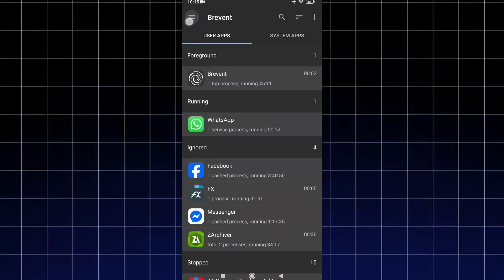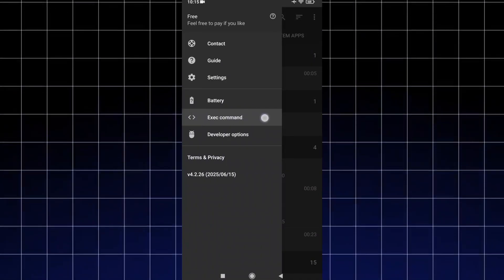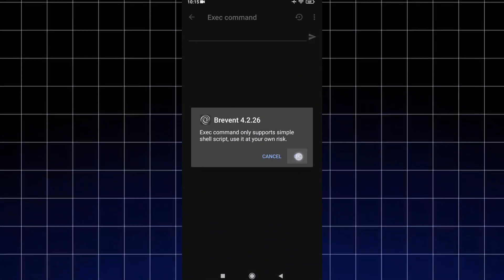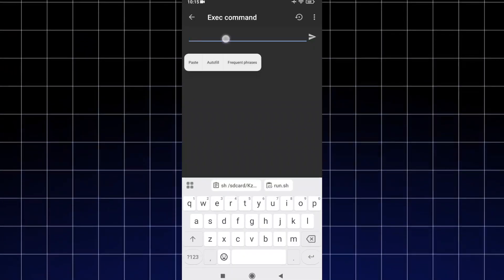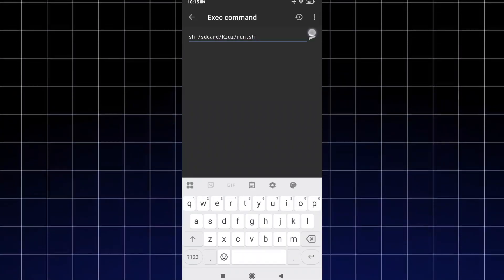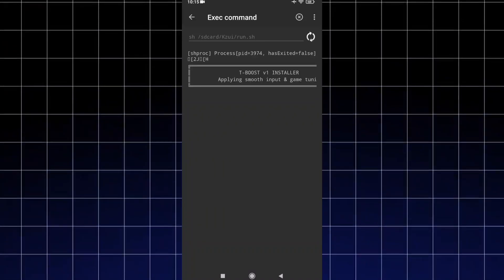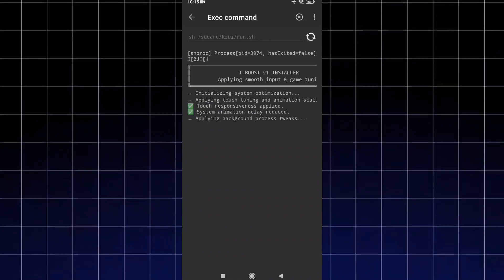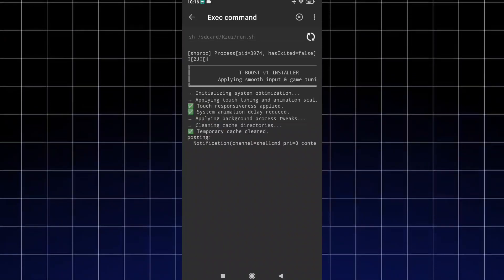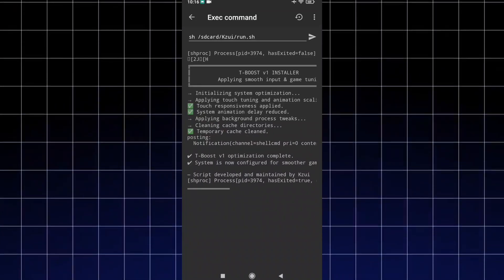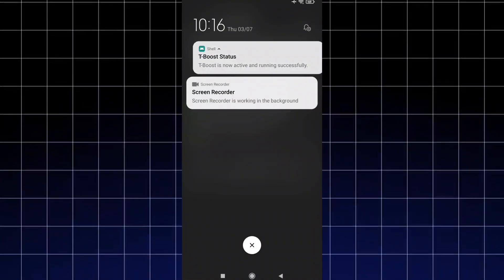Open Bravent and make sure all the permissions are enabled. Click Execute Command, then paste the command here and hit Enter. As you can see, the script is working perfectly fine. Enjoy a smooth and responsive screen.